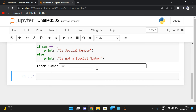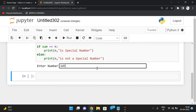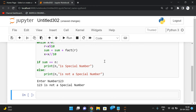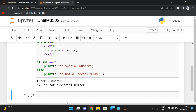Let us execute the program with the example 145 — we can see it is a special number. Consider also 123: 1 factorial plus 2 factorial plus 3 factorial equals 1 plus 2 plus 6, which is 9. Since 9 is not equal to 123, it is not a special number.